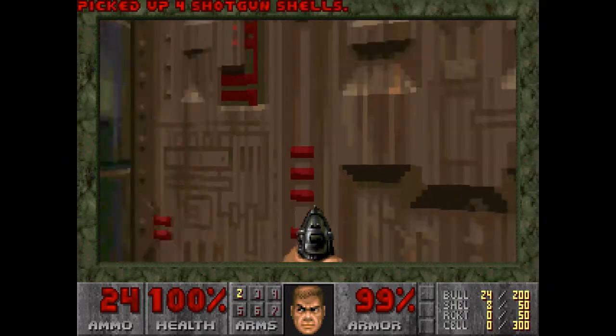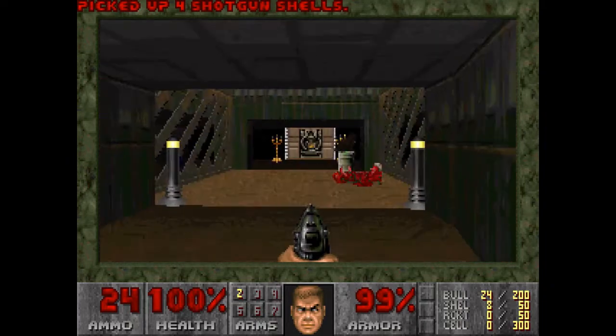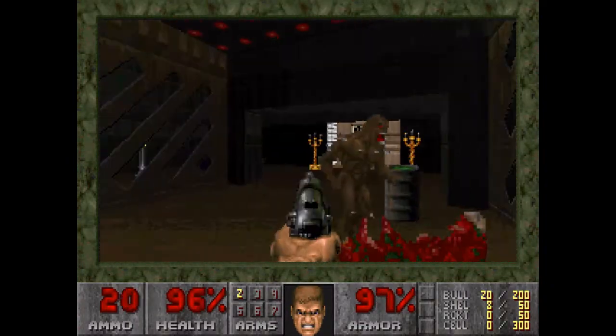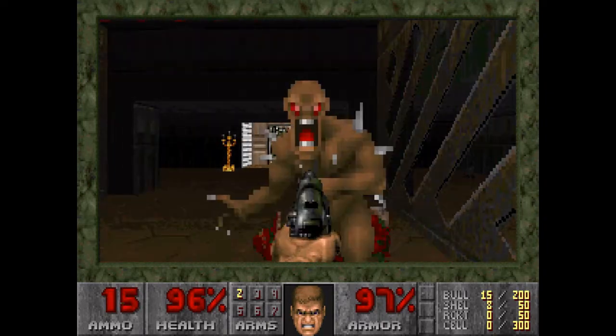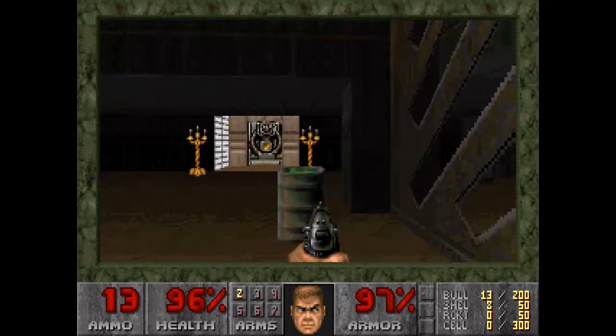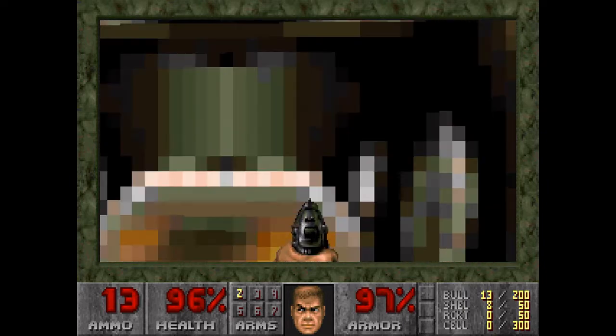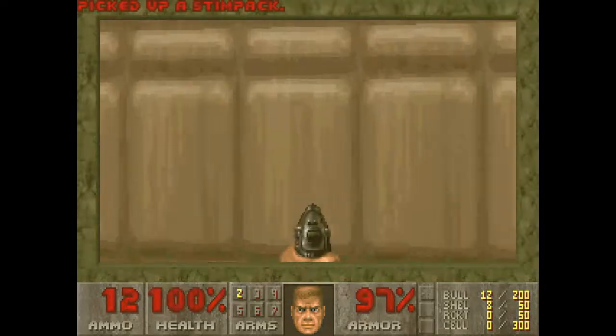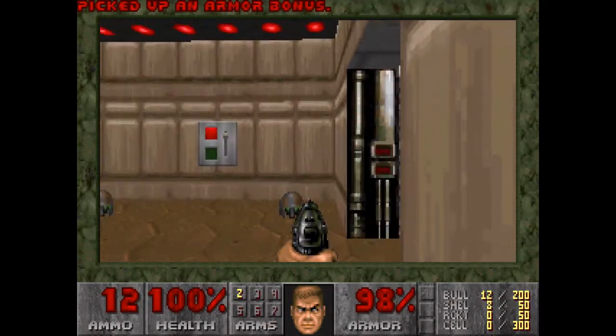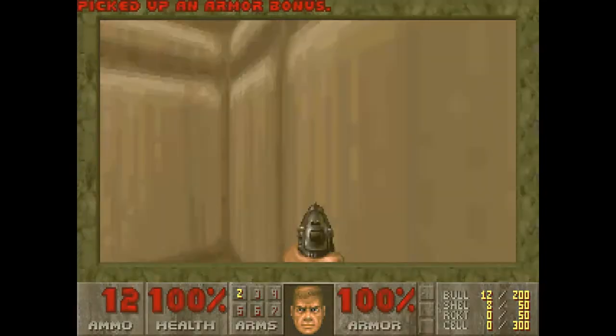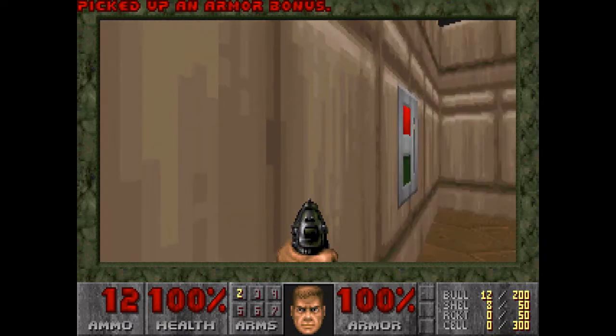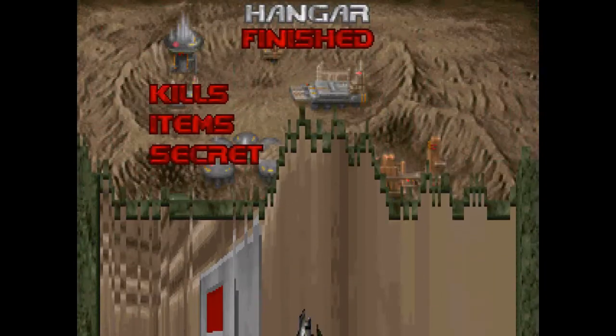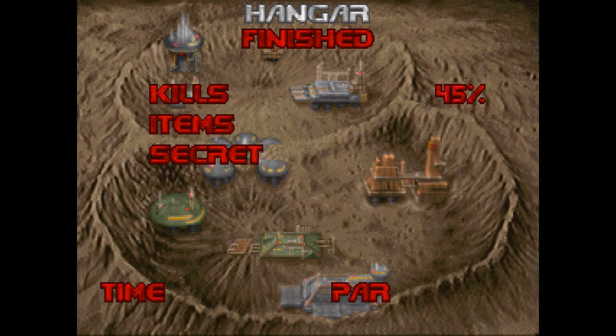Gotta love 2.5D shooters because I don't have to aim vertically. And there we go. There's the first level.